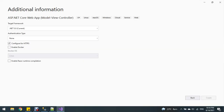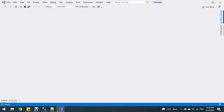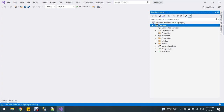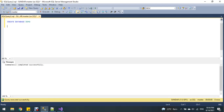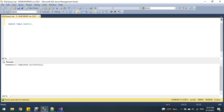This is server-side pagination, search, and sorting. First, I'm going to SQL Server to create the database. Create database 'demo', execute, then use demo, and create the table under the demo database.